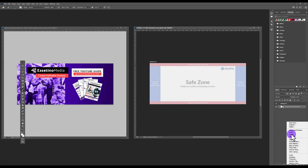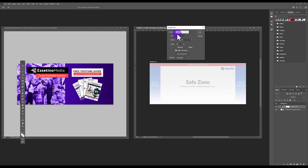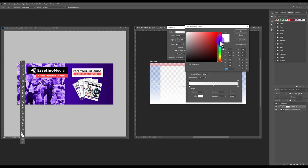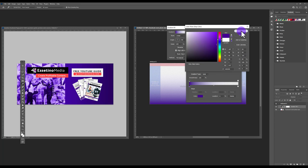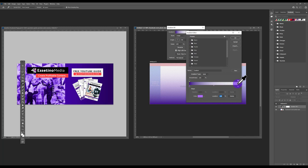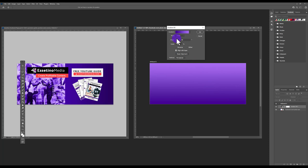Click into the gradient layer to choose your colors. I'm going to choose two purple colors — I like to go with one really dark and one lighter. Click the top stop to make it opaque at 100%. You can see the gradient is created, and you can play around with the direction of the gradient. Hit OK.